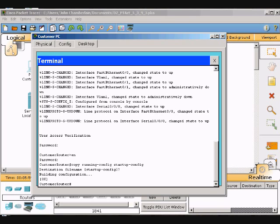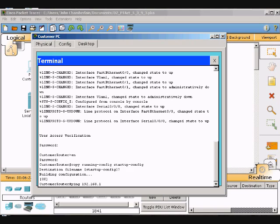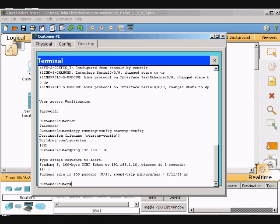First, we'll test connectivity to the TFTP server by pinging 192.168.1.10 from the customer router. So we'll ping 192.168.1.10, and we are connected. Now go ahead and copy the startup configuration to the TFTP server at that IP address and leave the default name of the customer router.